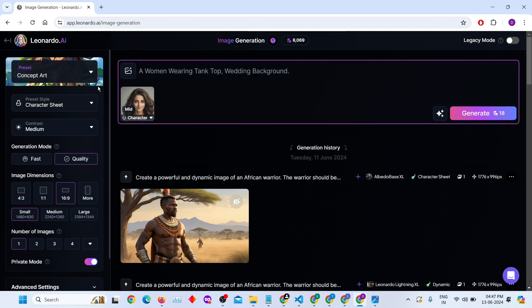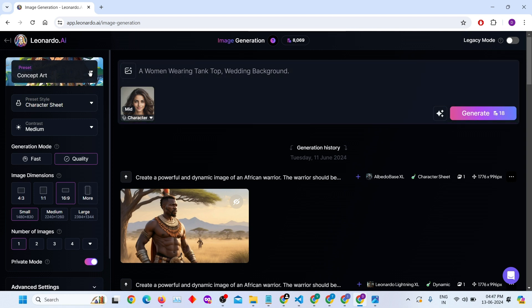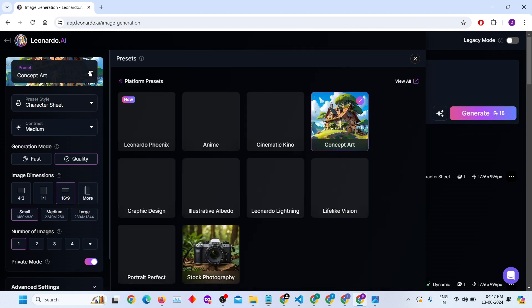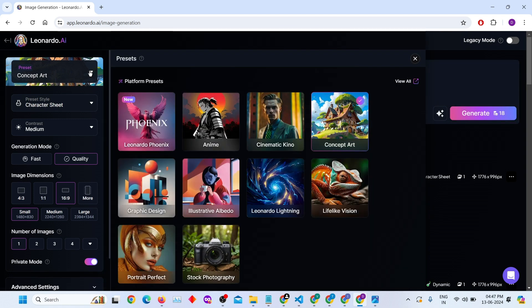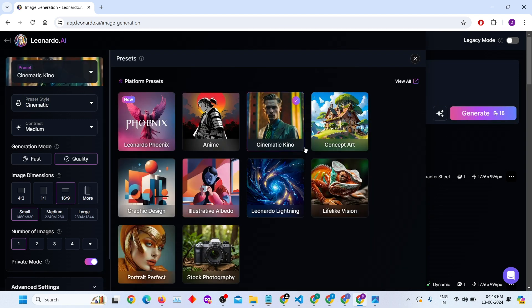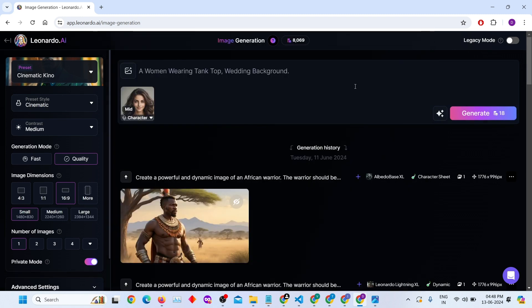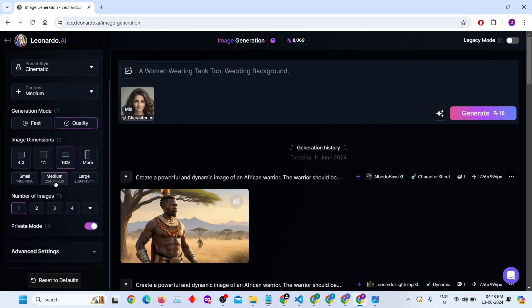Choose your preset settings. Here, I'll select Cinematic Kino with default settings. Adjust the image dimensions, aspect ratio and set the size to medium. Change the number of images to generate to 2.